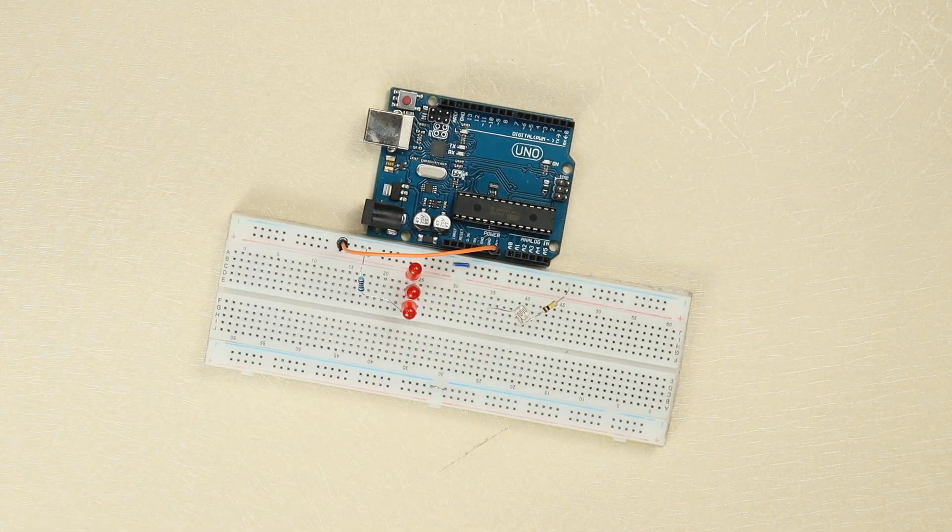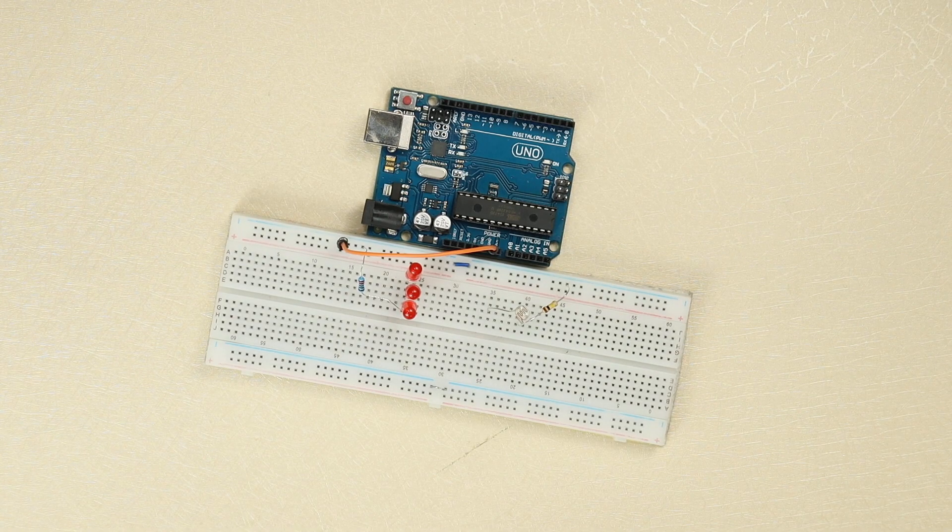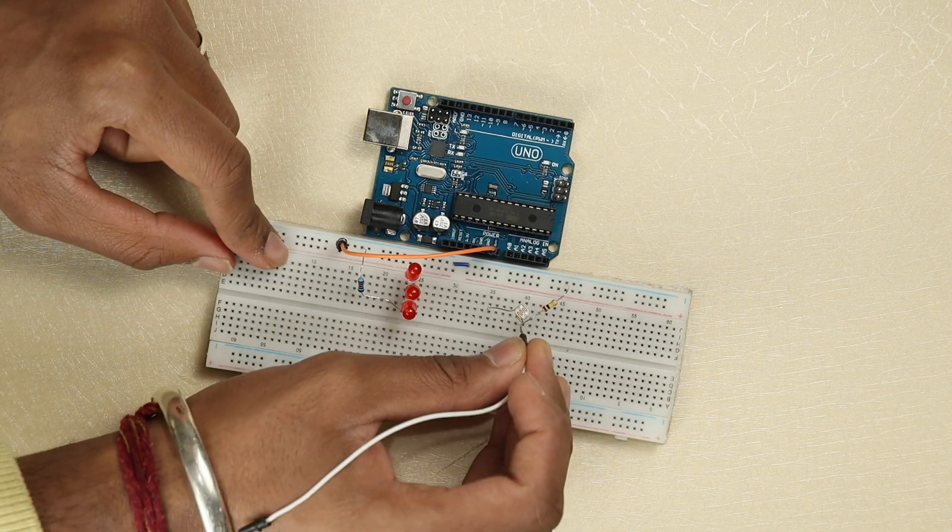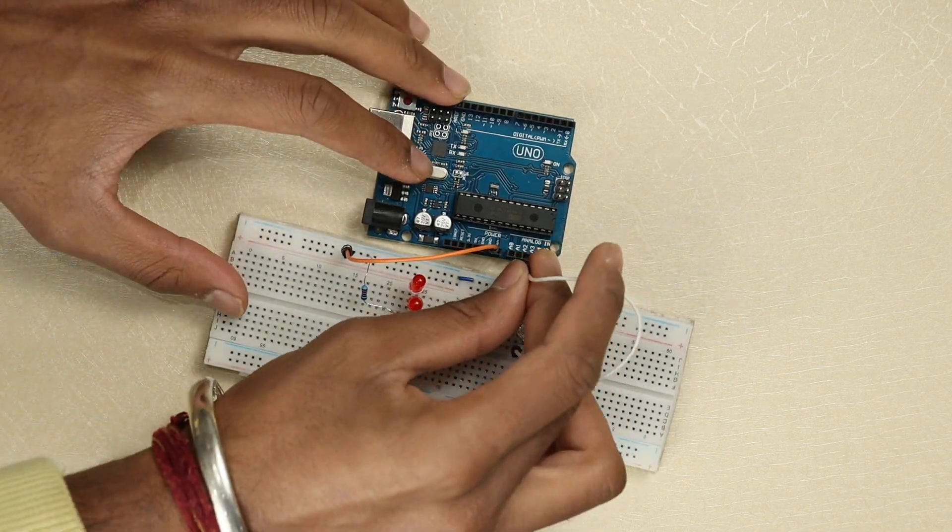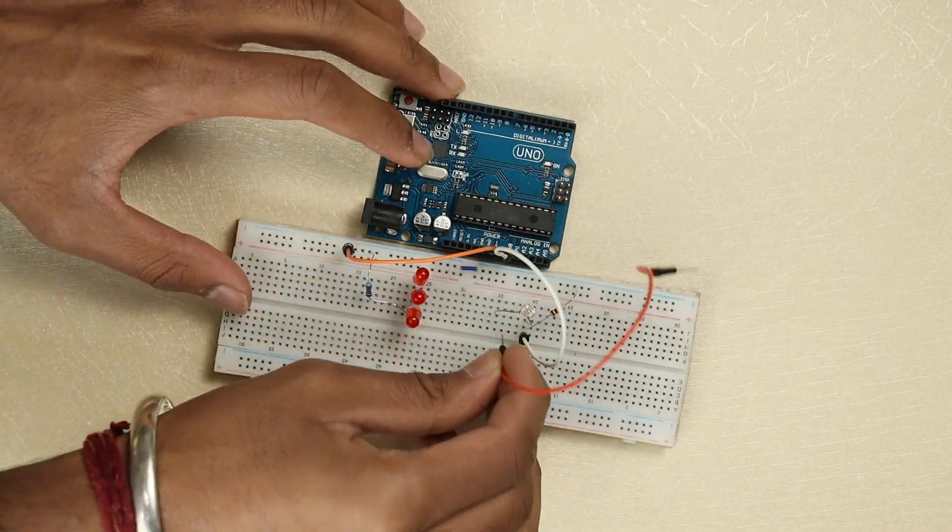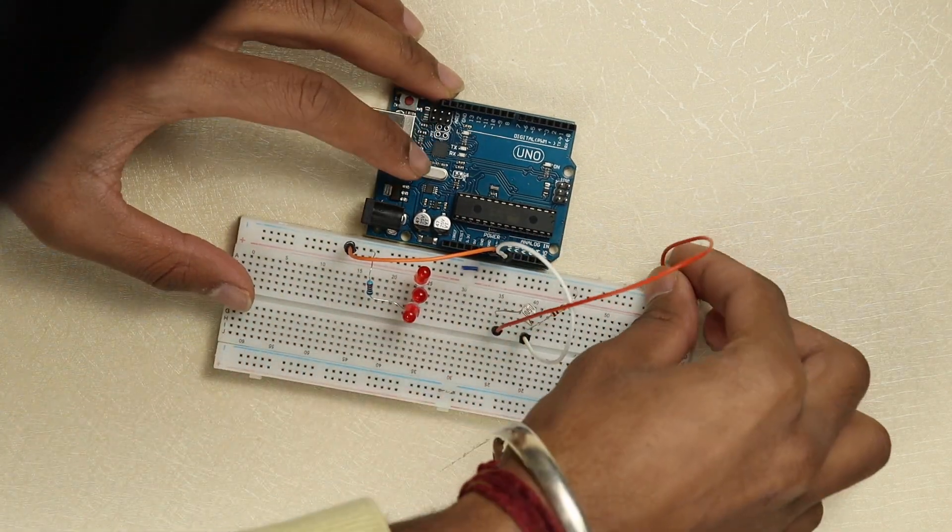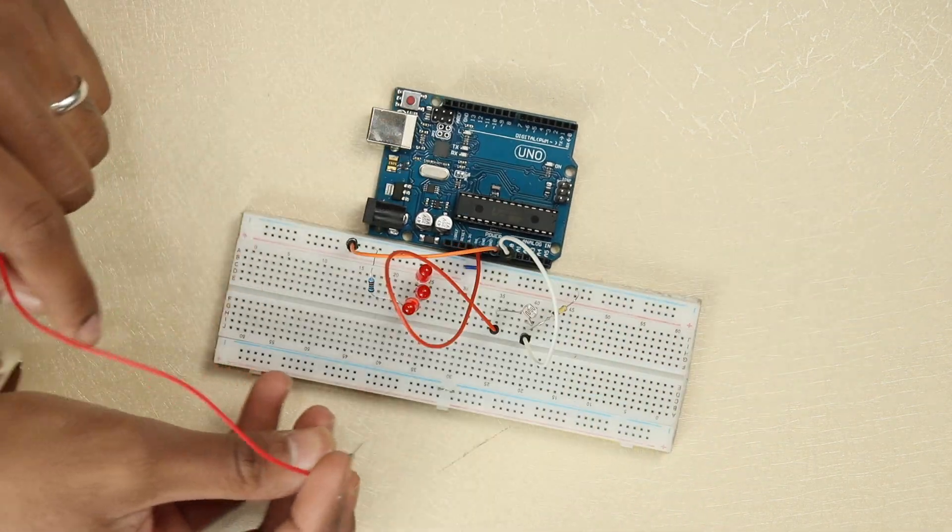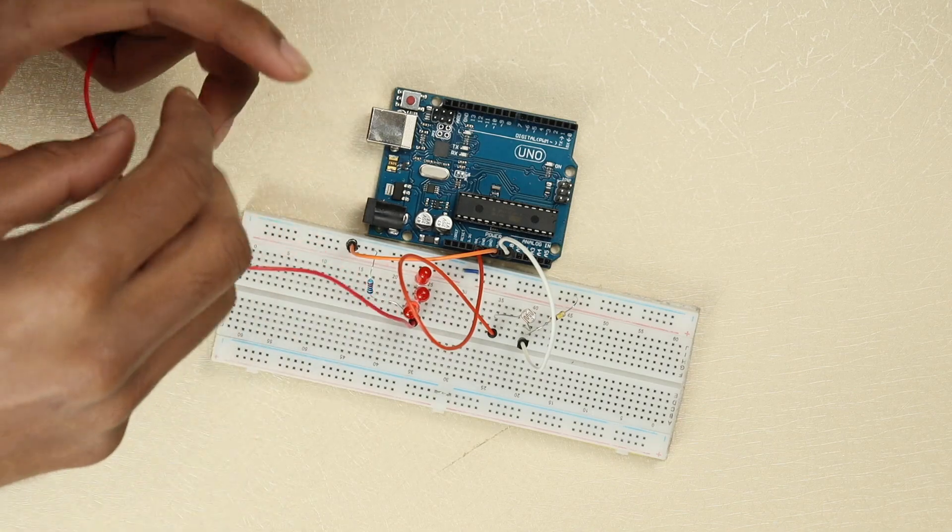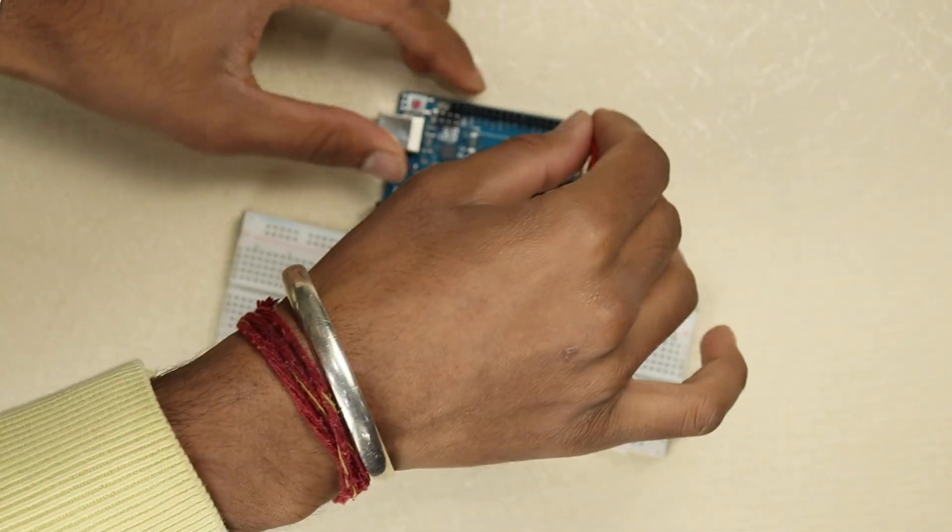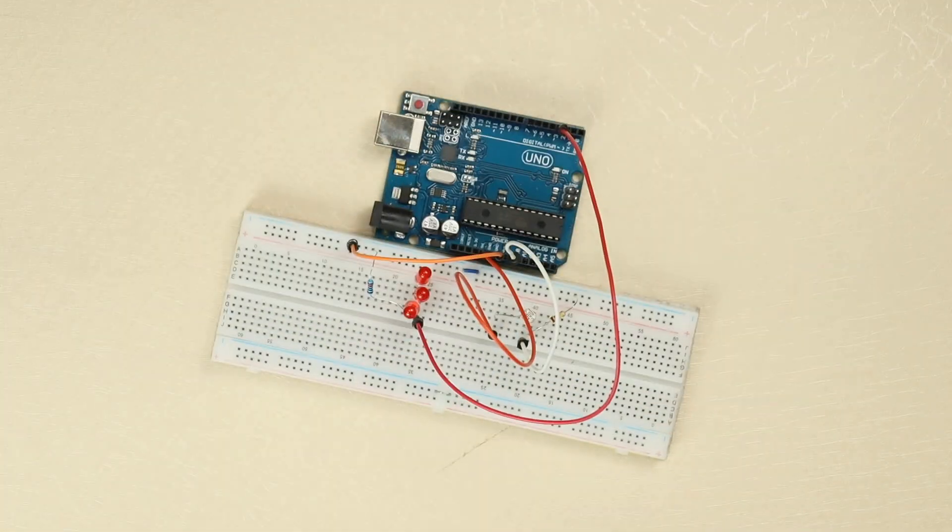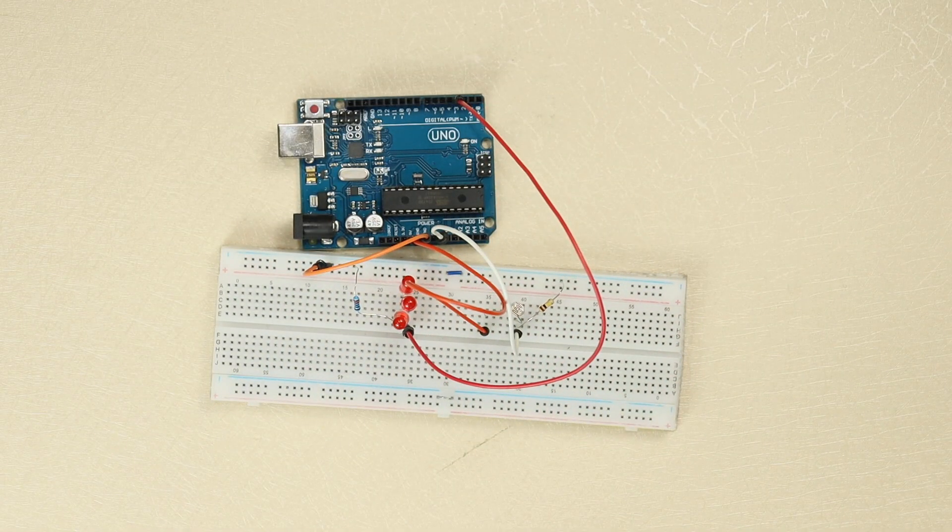We will connect our LDR sensor with analog pin number 0 and we will connect with 5V output. Then we will connect the positive terminal with Arduino pin number 3. Now we have our connections, now we can upload the code.